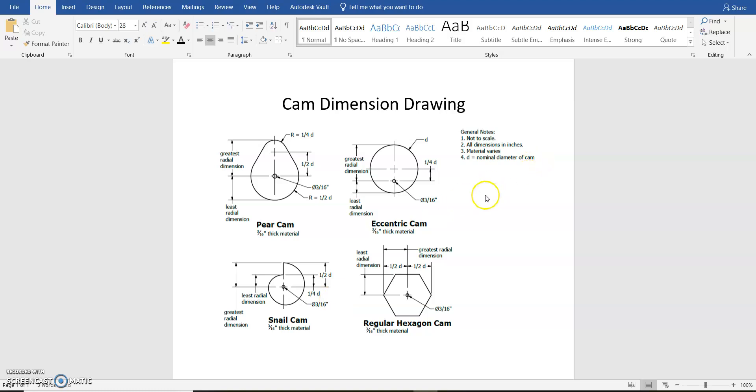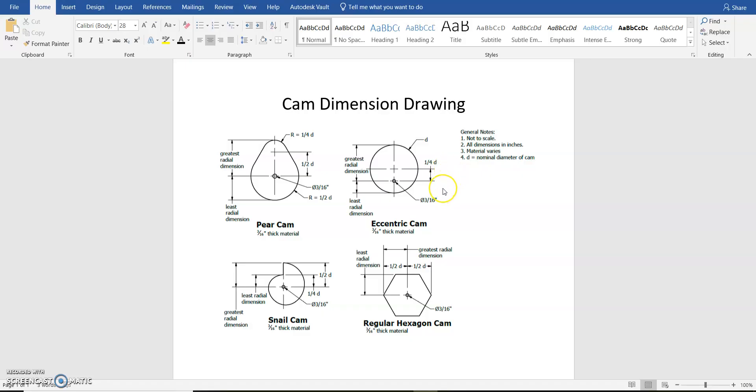Hello, and in this video we're going to be creating our eccentric cam using parametric values. Parametric values let us change the size of the item without having to recreate the item or go back and do lots of editing to the item.